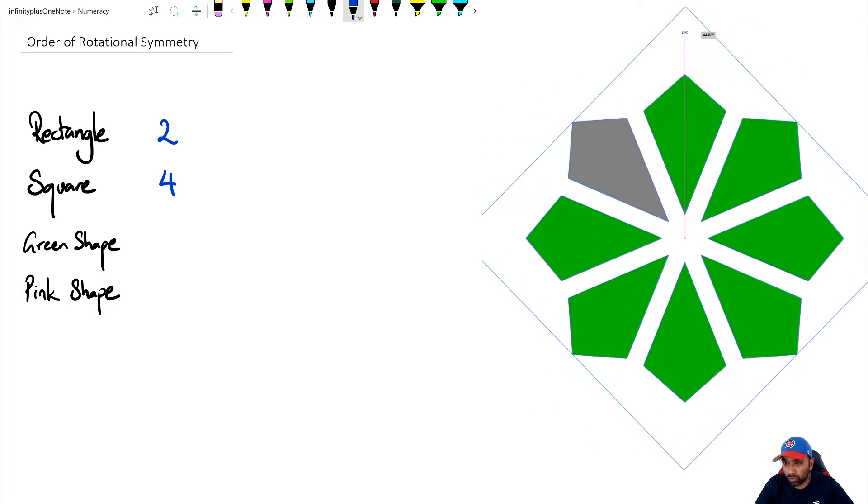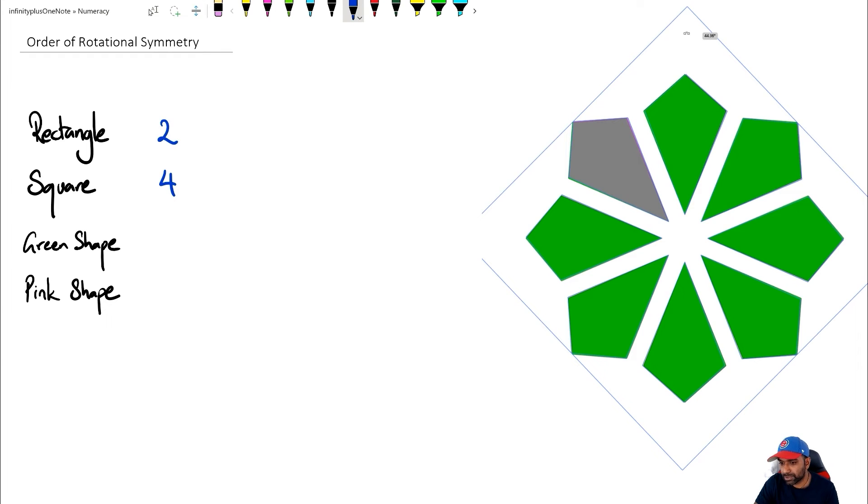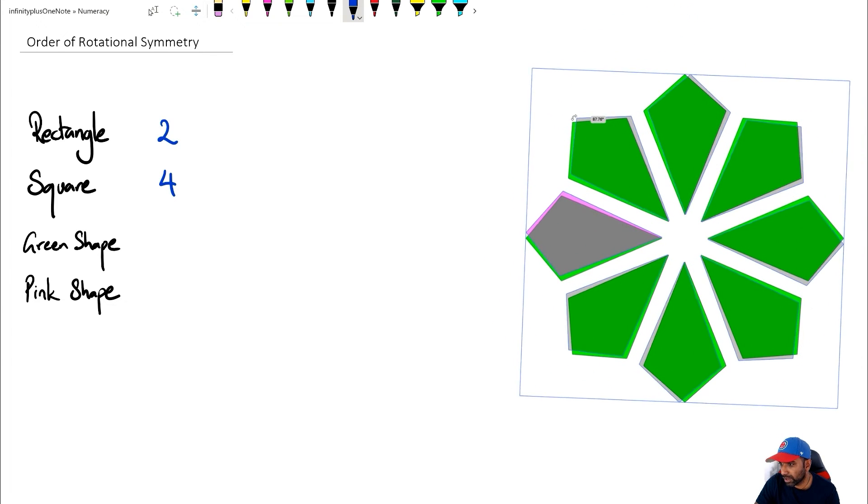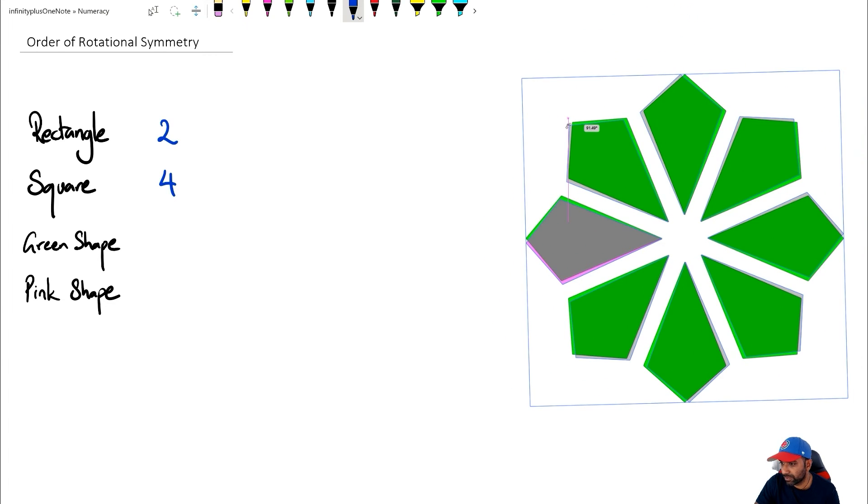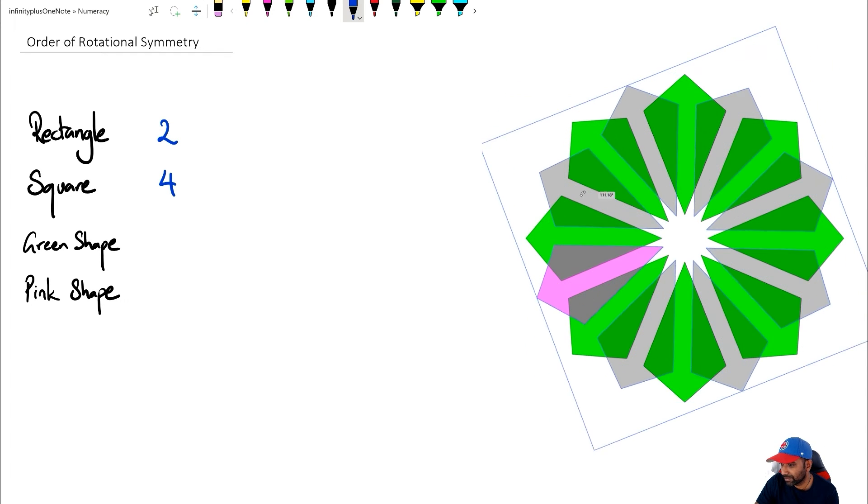And now after the first turn, we've got the shape still remaining. Then when we go up here, we've done two little turns, and the shape is the same. And we go here, that's three.